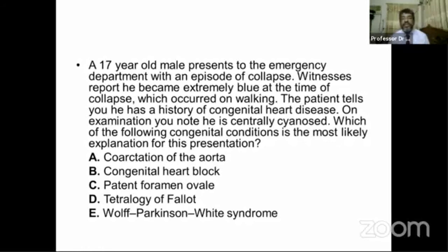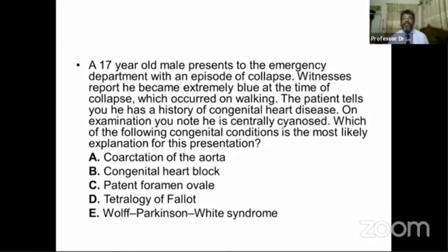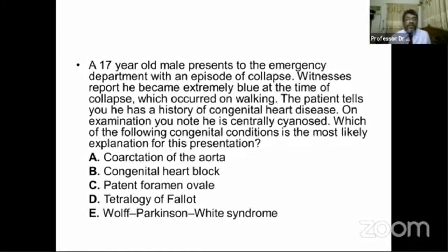On examination, you note he is centrally cyanosed. Given the history of collapse and central cyanosis, this patient is probably suffering from congenital cyanotic heart disease. We should know what the causes of congenital cyanotic heart disease are.